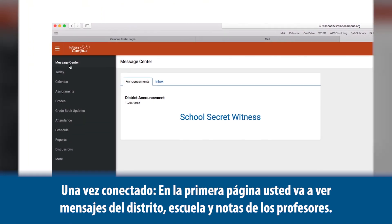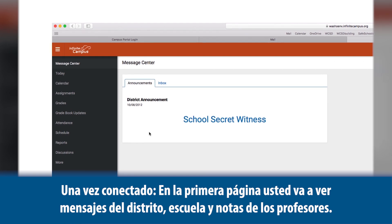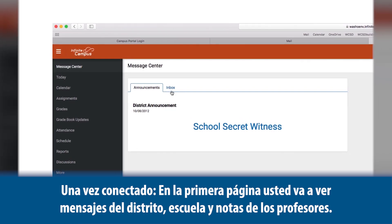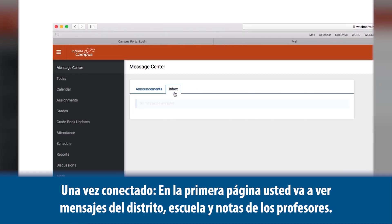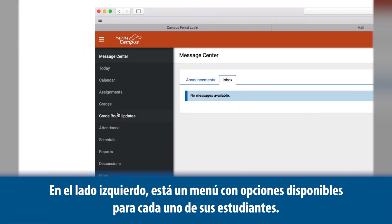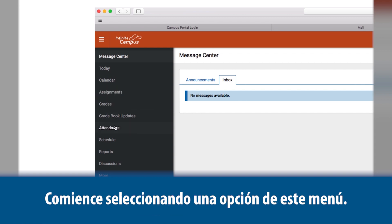Once you're logged in, on the first page you will see messages from the district, school, and notes from the teacher. On the left-hand side there is a menu of options available for each of your students. Start by selecting an option from this menu.